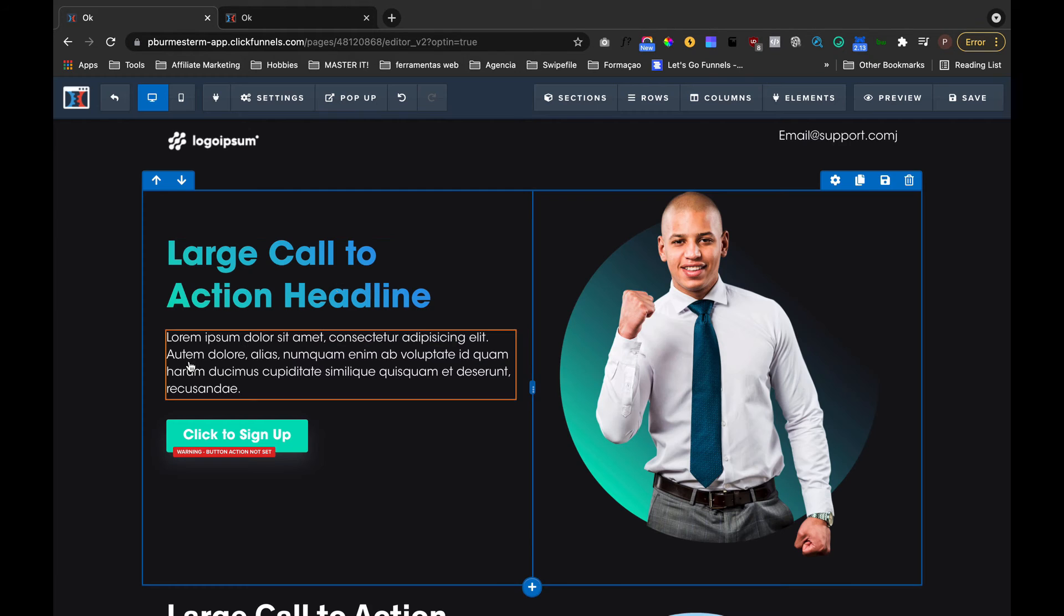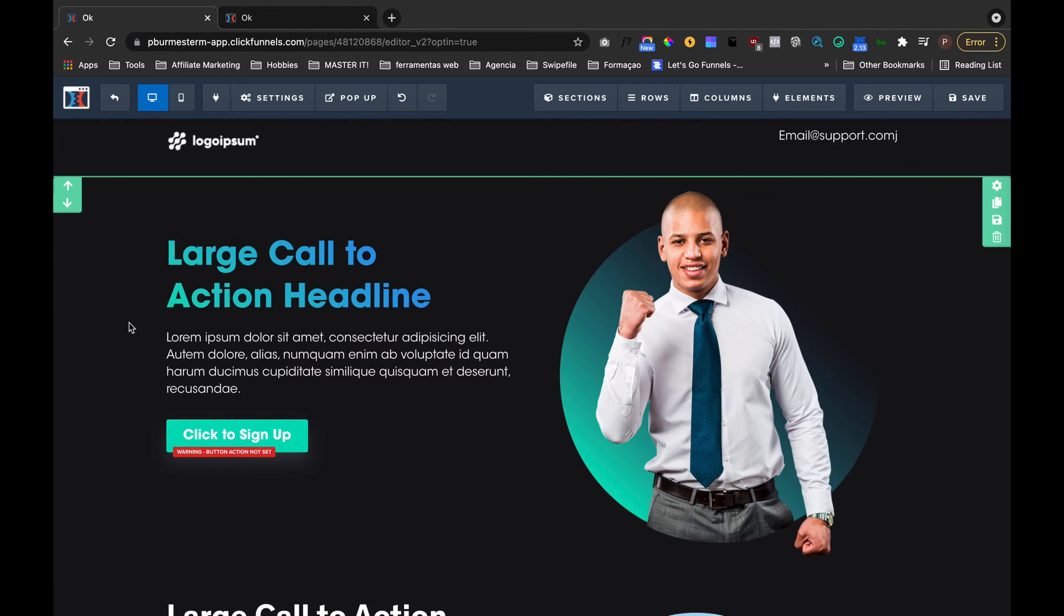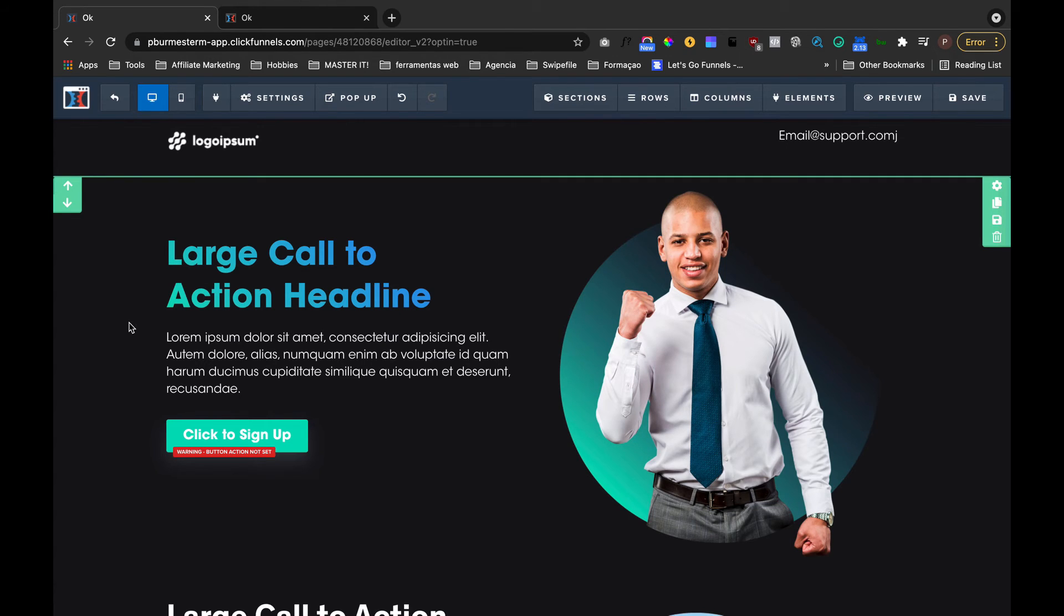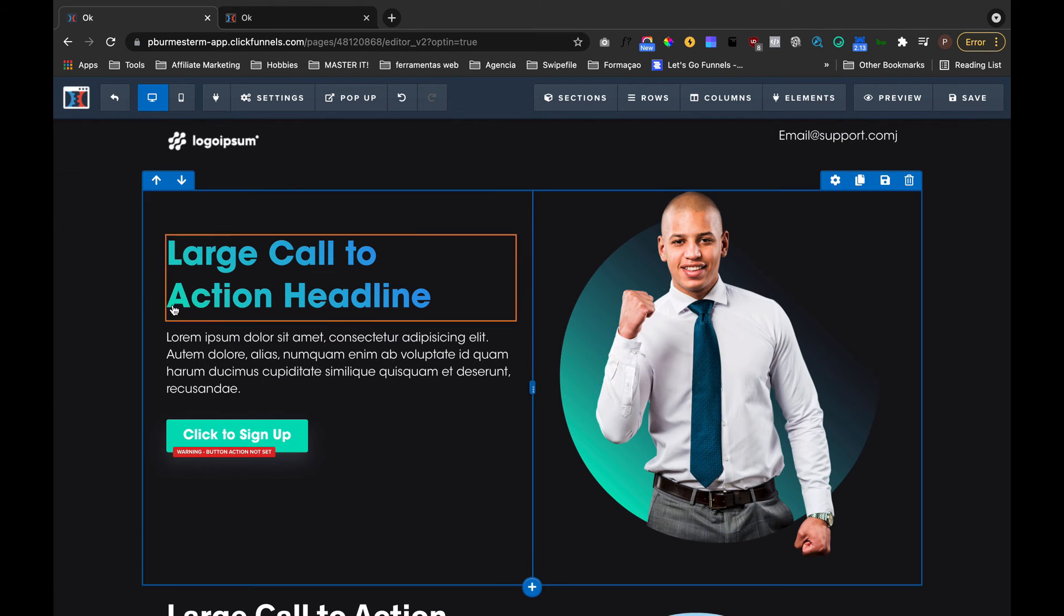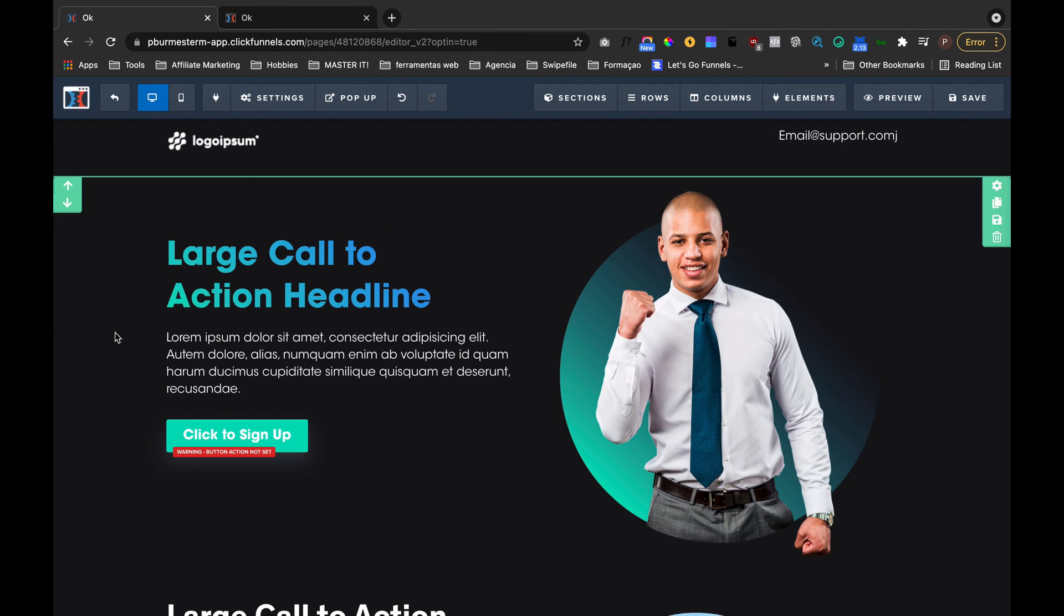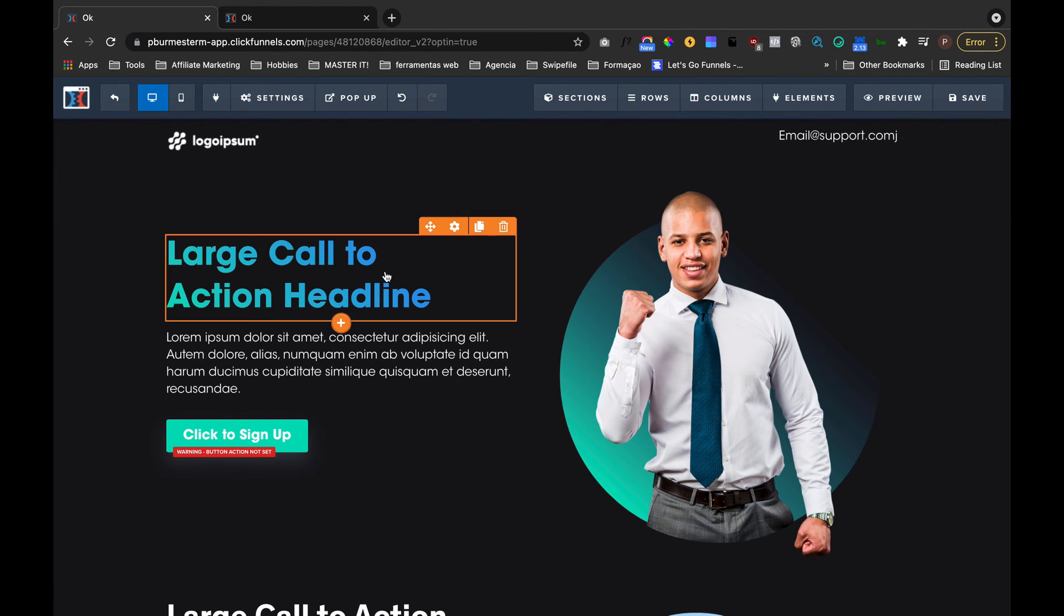So if you want and you would like to use these kinds of effects in your funnels, make sure you grab the code below. There's tons of more things that you can do. For example, you can animate these colors. You can select this...